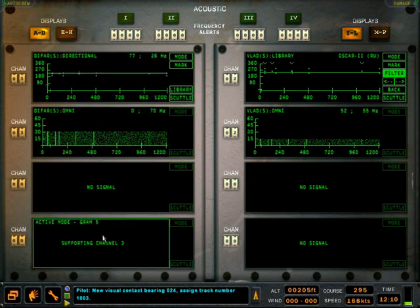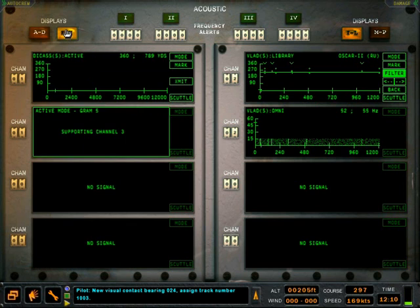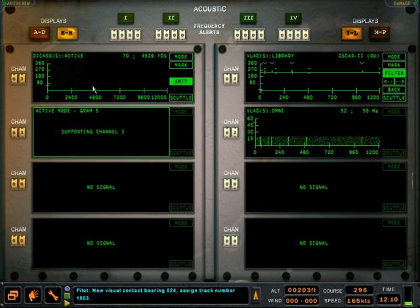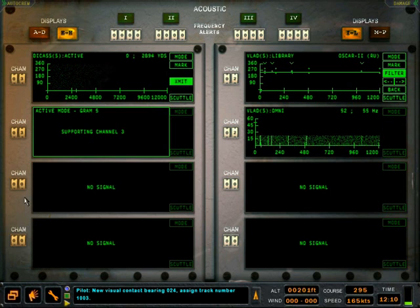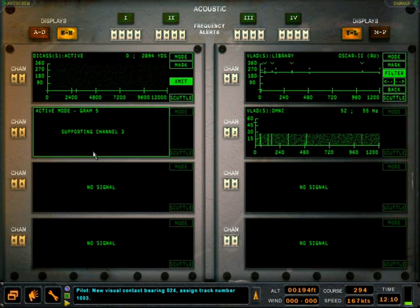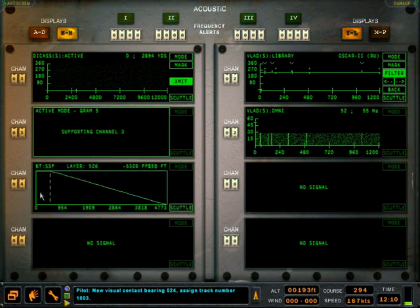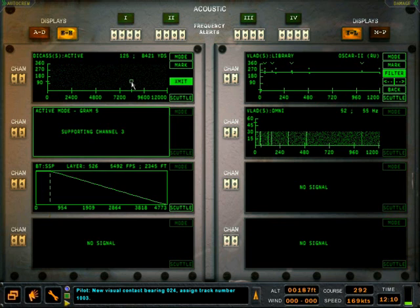We will click the transmit button and mark the bearing and range of the resulting contacts. The BT buoy is on channel 4 and has little in terms of interaction. However, the thermal layer is very important for finding enemies below the depth specified. Take note of the thermal layer and then tune the gram to process another buoy.